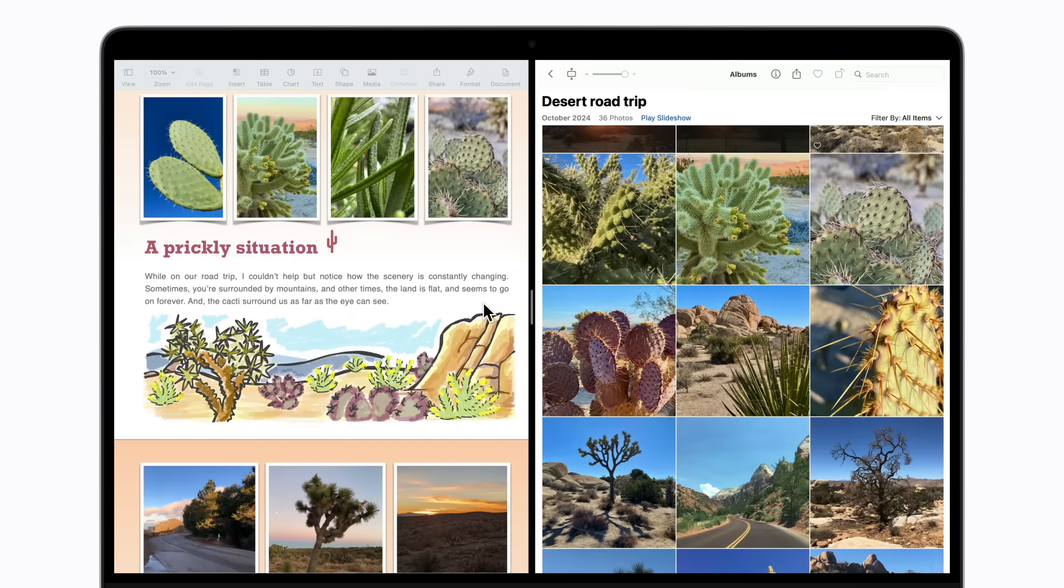To change the sides your app windows are on, just drag the toolbar of one of the windows to the other side.